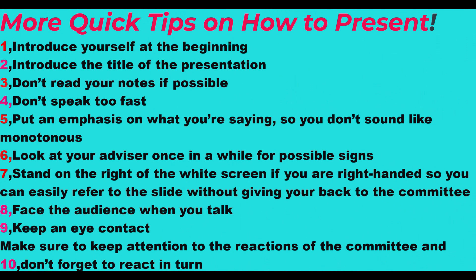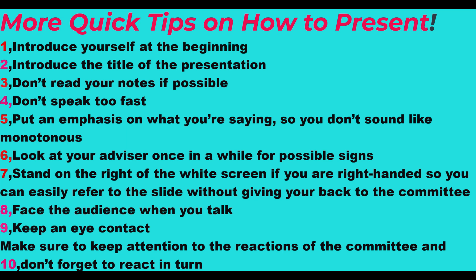More quick tips on how to present: Introduce yourself at the beginning. Introduce the title of the presentation. Don't read your notes if possible. Don't speak too fast. Put an emphasis on what you're saying so you don't sound monotonous. Look at your advisor once in a while for possible signs. Stand on the right of the white screen if you are right-handed so you can easily refer to the slide without giving your back to the committee. Face the audience when you talk. Keep eye contact. Make sure to keep attention to the reactions of the committee and don't forget to react in turn.